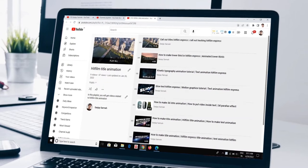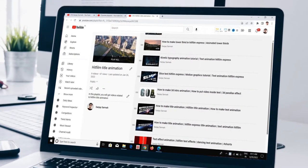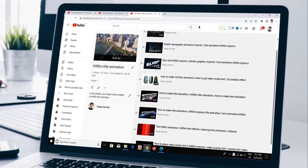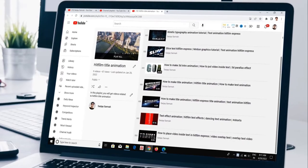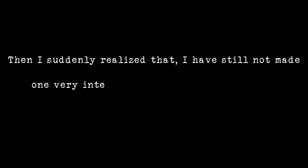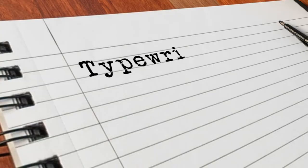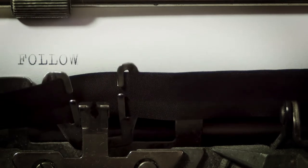I was exploring my YouTube playlist and found I made different types of text animation on HitFilm Express. Then I suddenly realized that I still haven't made one very interesting text animation effect. If you're a little bit familiar with the typewriter machine, each of the alphabets appear individually. It's a kind of blocky animation.